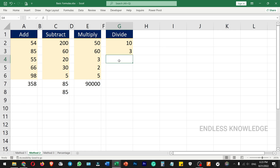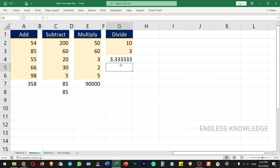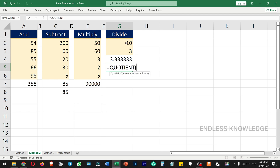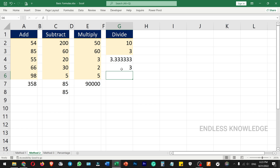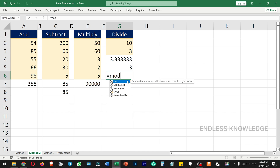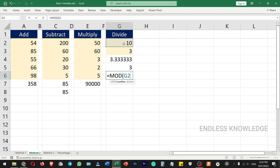For division, you will see two functions. There are also double-digit values and you can see the difference. The QUOTIENT function returns the integer portion of the division — you will need the numerator and denominator. The MOD function returns the remainder after a number is divided by a divisor — you provide the number and divisor to get the remainder.